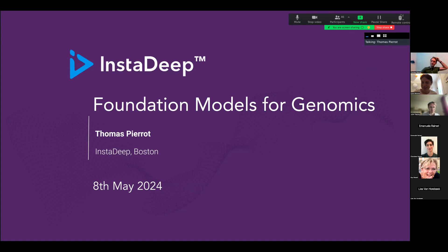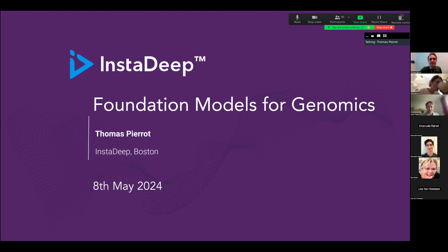Yeah, thanks a lot for the introduction. Thanks also a lot for the invitation. I'm very happy to have the chance to attend this seminar today. Thanks a lot, everyone, for attending.